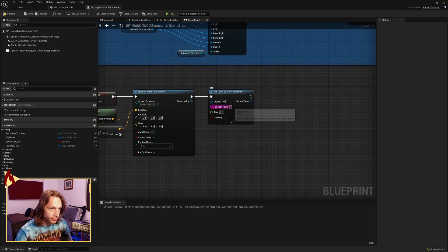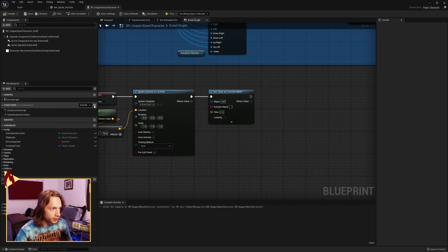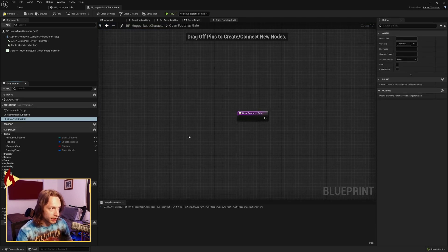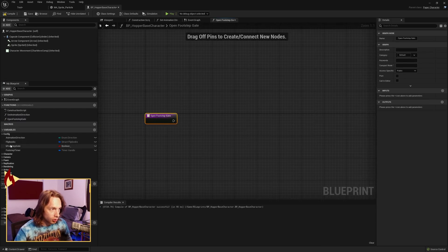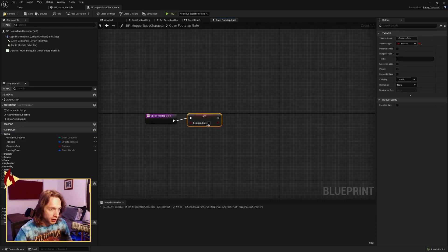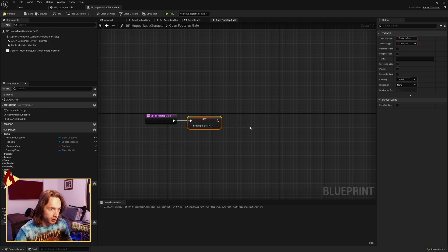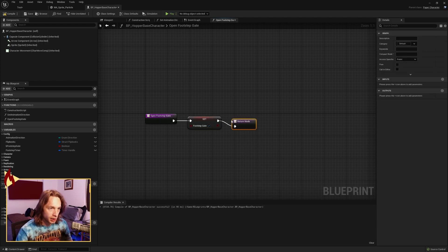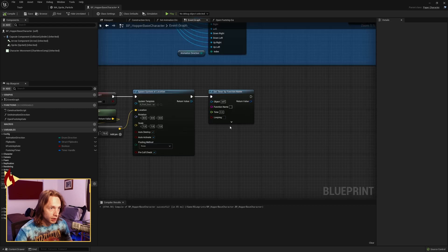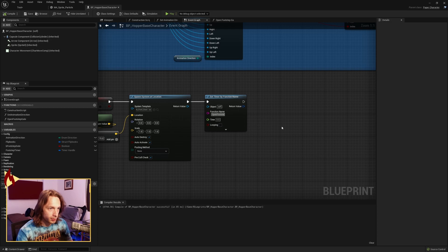Once we've done that, we want to set a timer by function name. And the function we need to now make. So go over to functions, create a new function, and we'll call it open footstep gate. And all open footstep gate does is set footstep gate back to true. And returns. Back at set timer by function name, make sure you put this in with the right spelling, open footstep gate.